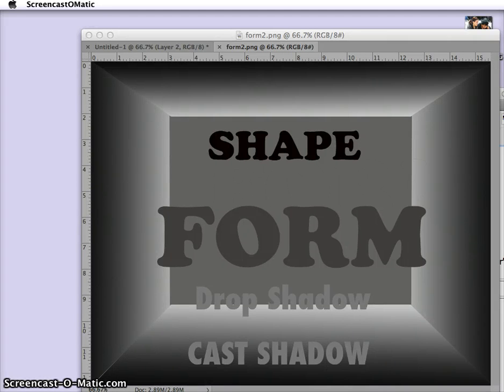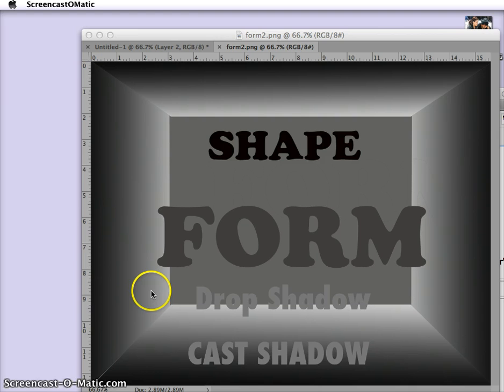Hi everyone. This video is about how to make something change from a shape into a form. It's all about shading, and Photoshop makes it pretty easy.